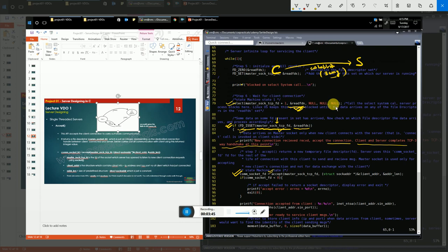The accept system call: first argument is the master socket file descriptor; second is an empty buffer of type client_addr, which will store the client's IP address and port number; third is addr_len — the size of the client_addr structure. The return value of accept is a communication file descriptor — an integer — which the server uses for all data exchange with that client. If accept fails, the return value is less than zero.